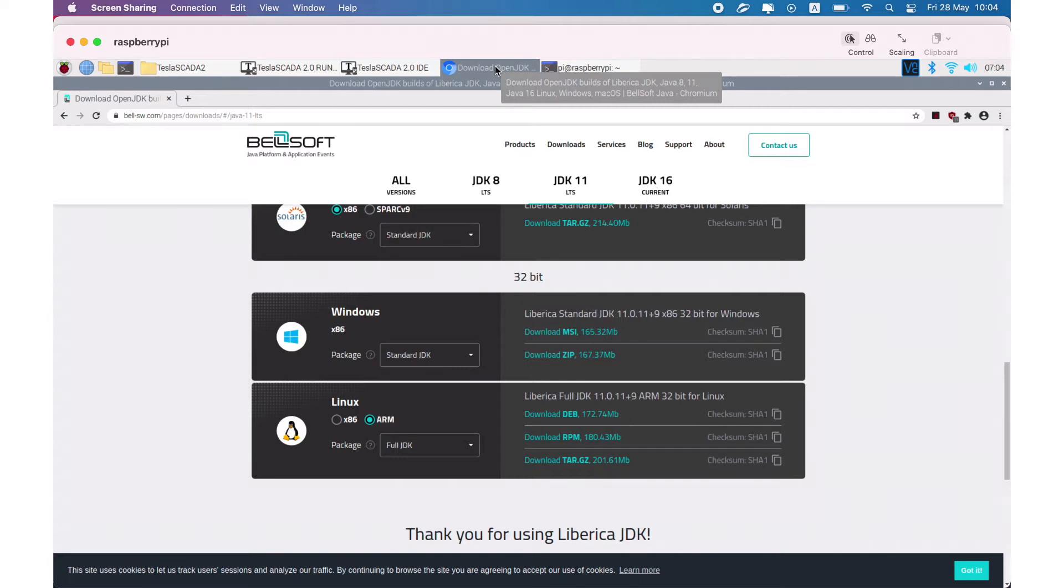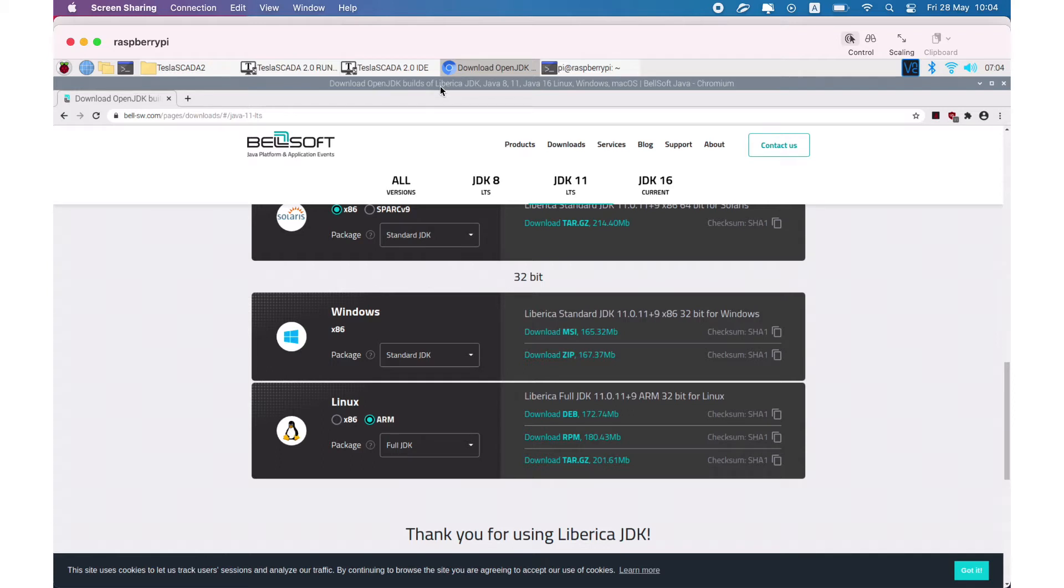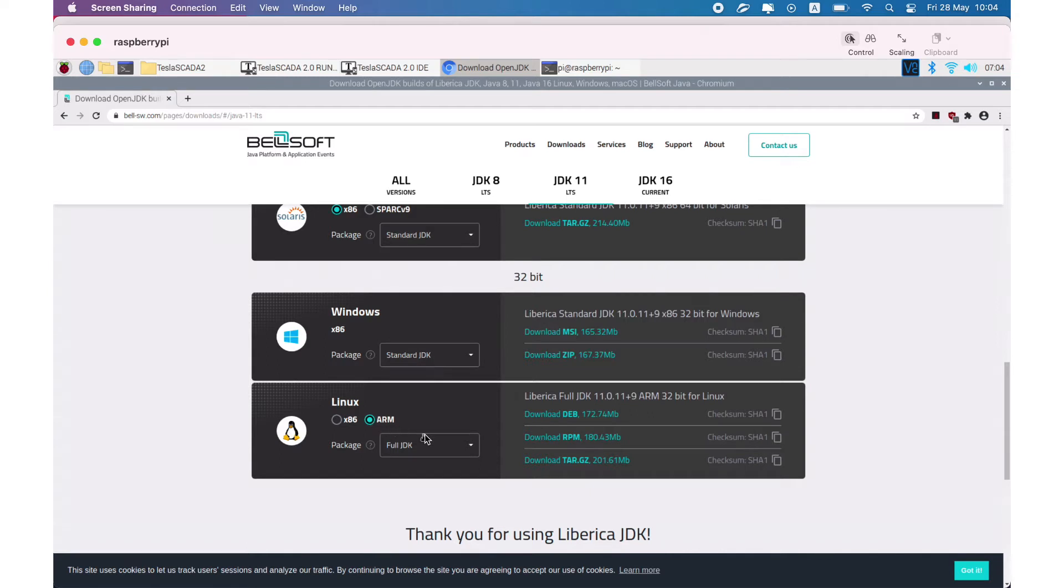For our purpose, we use the Bellsoft version of JDK Liberica. We install JDK 11 32-bit for Linux ARM processors and use full JDK that contains JavaFX.